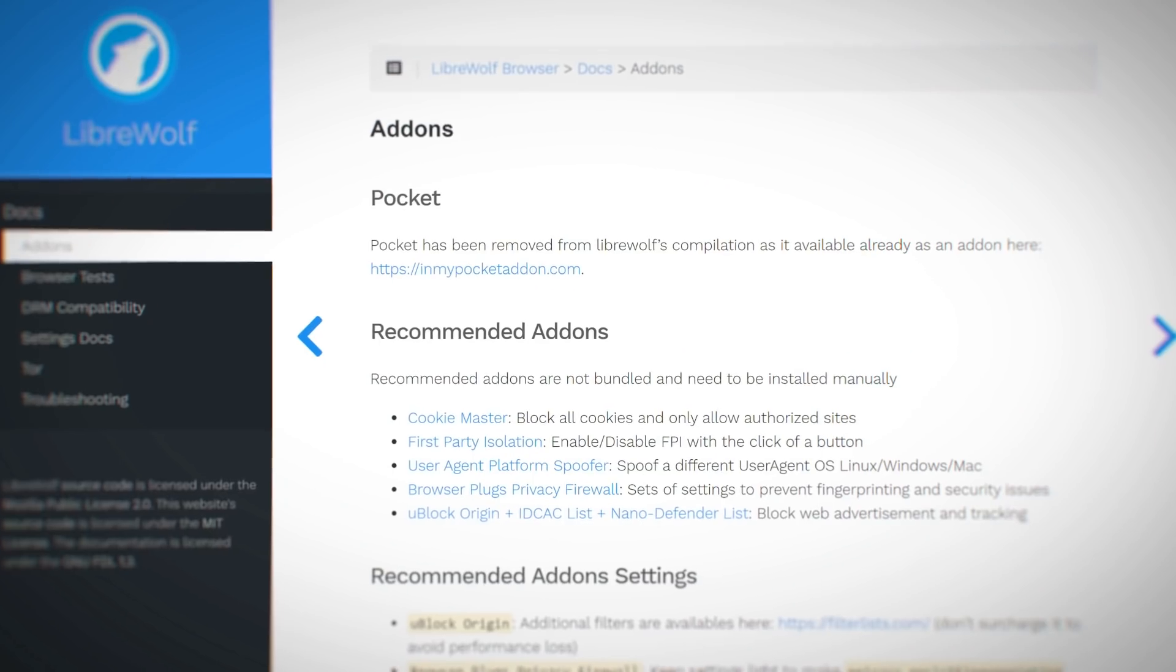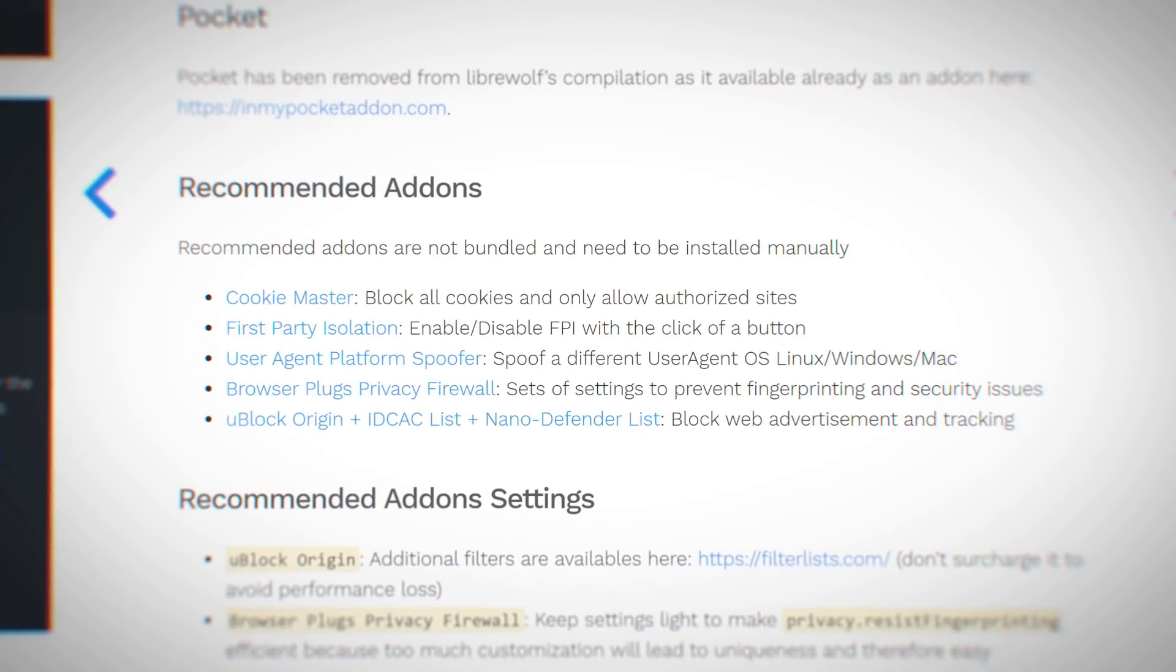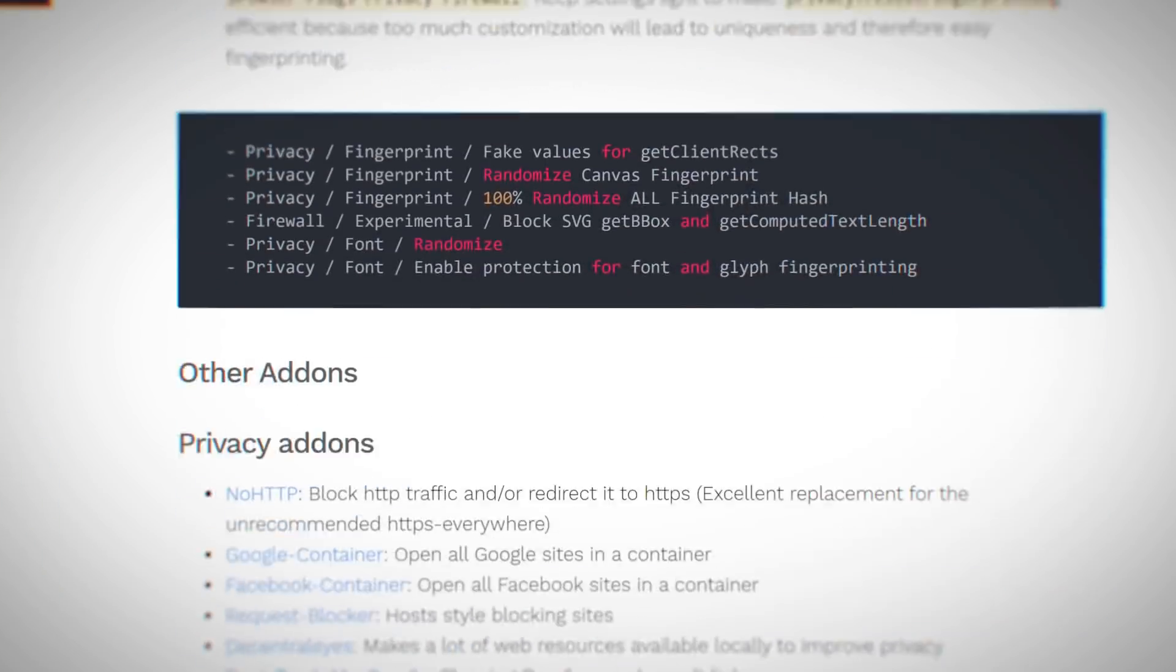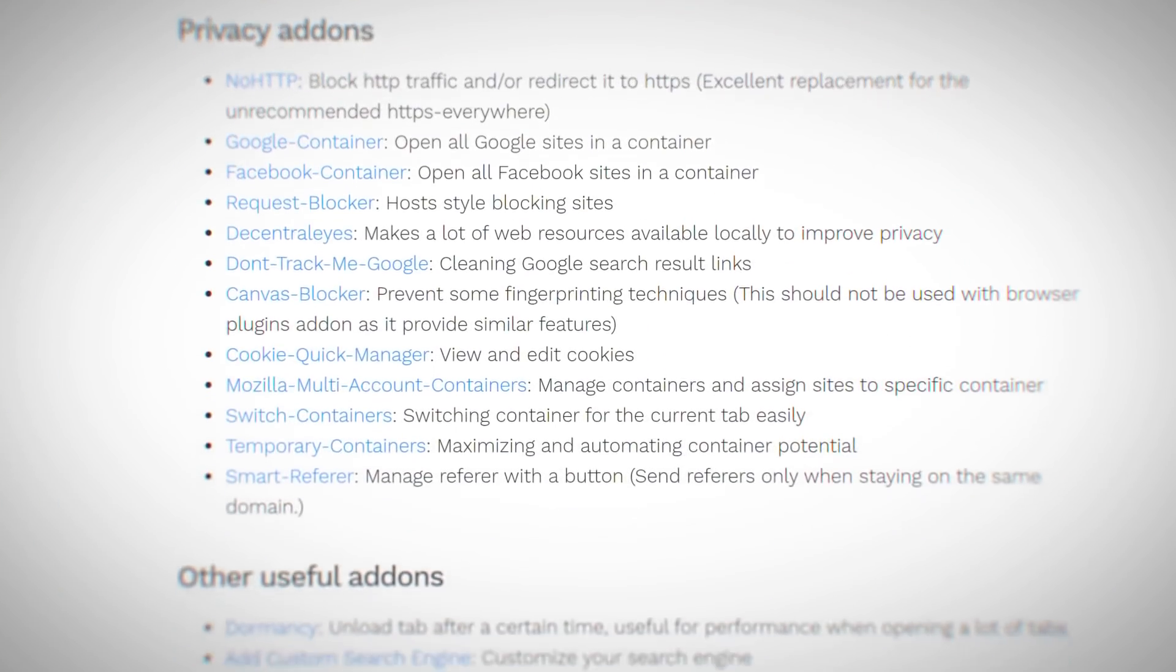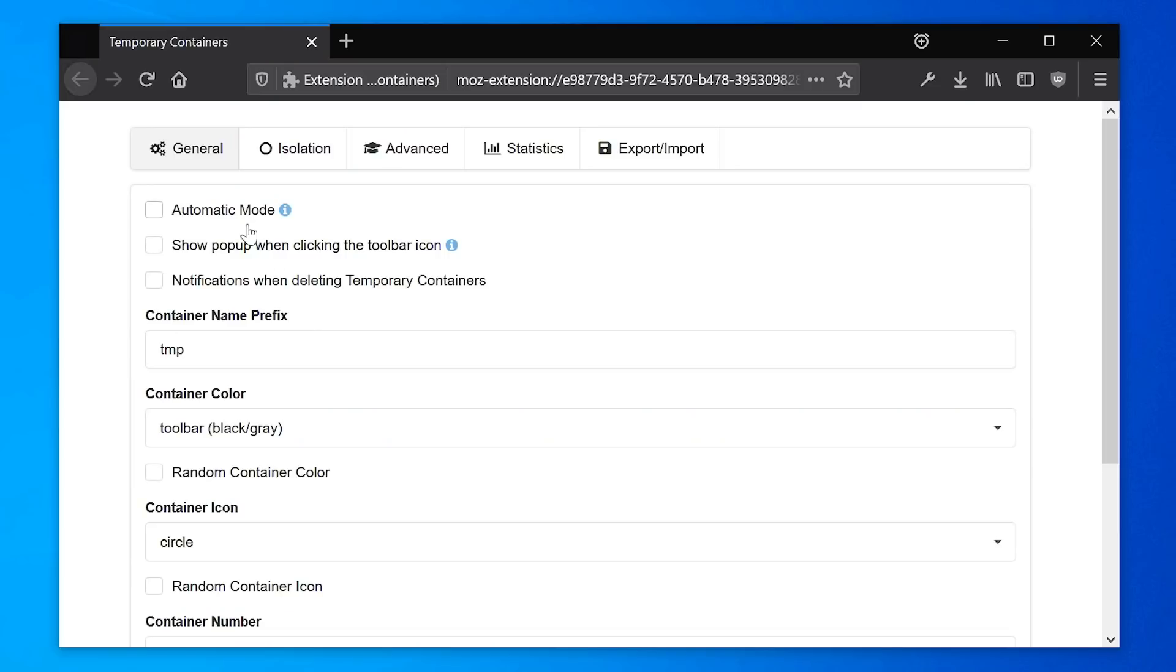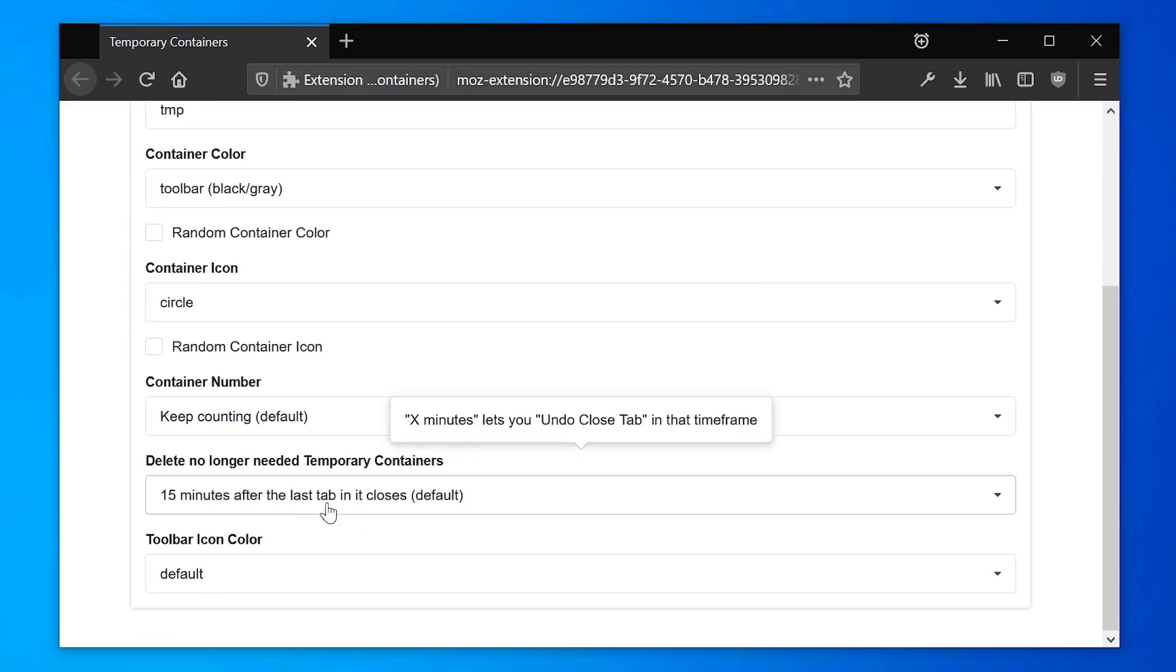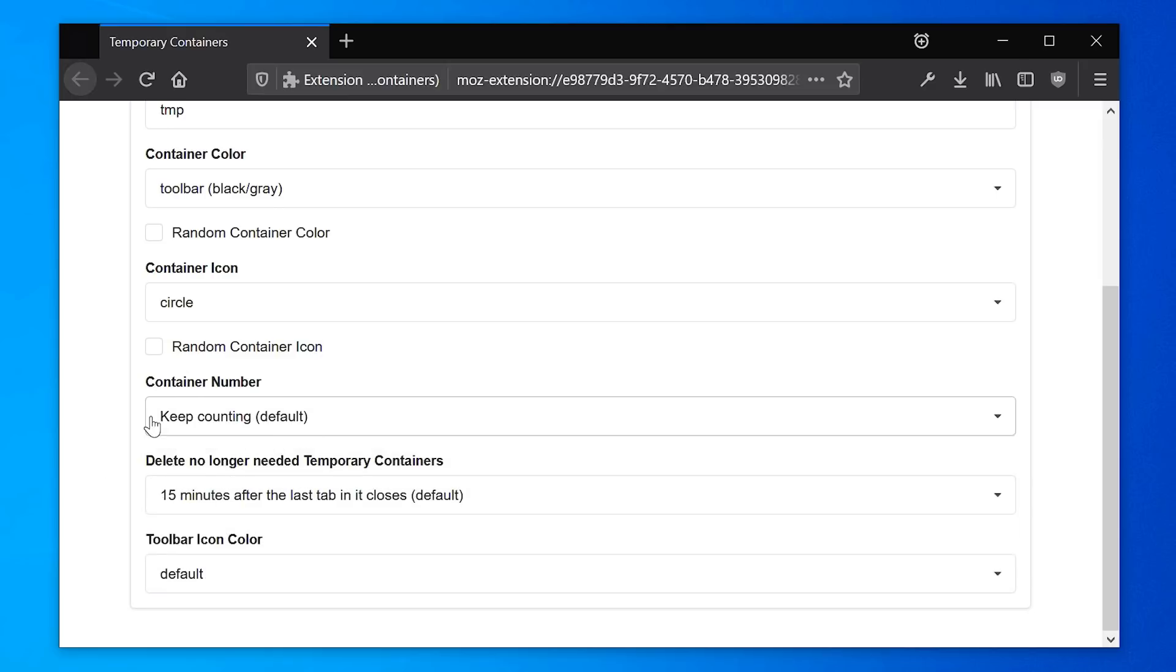The developers of LibreWolf also recommend a list of add-ons to further increase privacy. It was a good idea to not bundle these with the browser automatically because I've used several of them and some require a lot of work to set up and can break some websites easily.